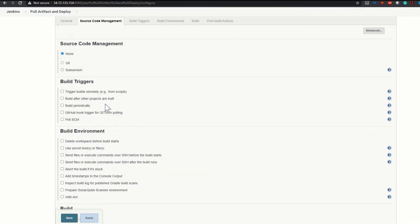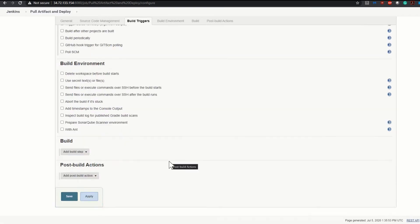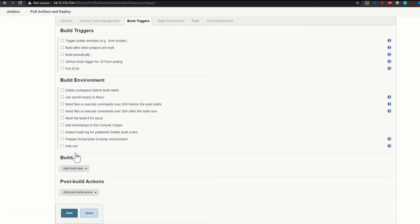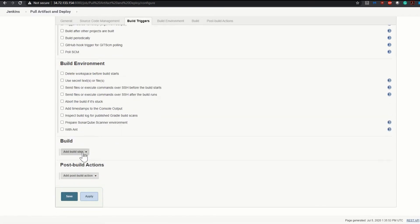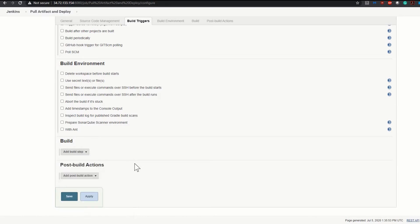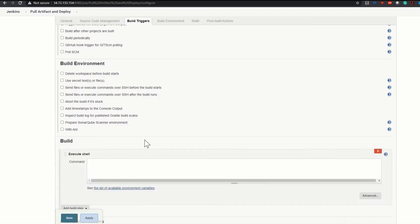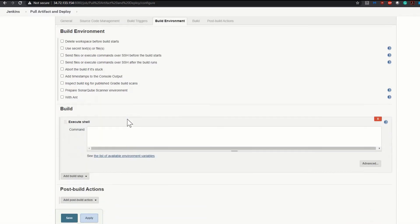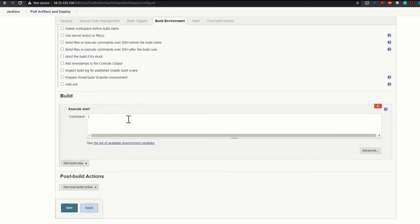Give the same thing as description. We are not selecting anything over here because we will be pulling our artifact from Nexus. Click on add build step and click execute shell. The reason is we will be running one shell script that will pull our artifact from Nexus and download it inside Jenkins. Let's see the command first.